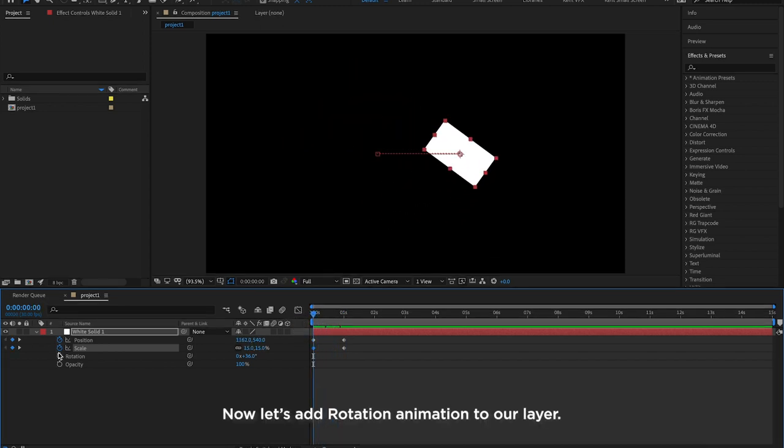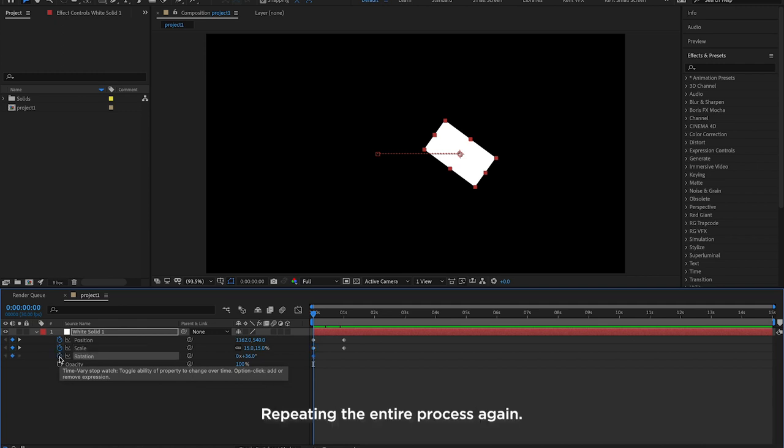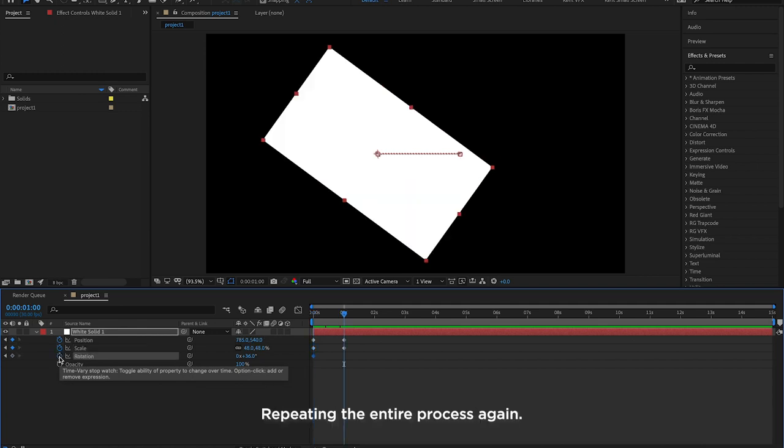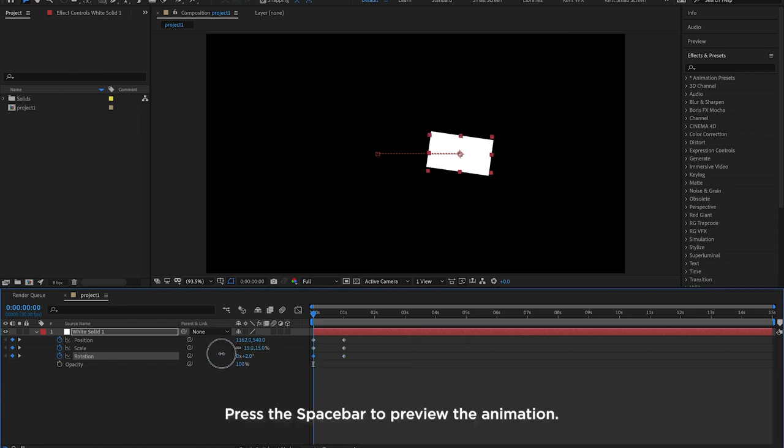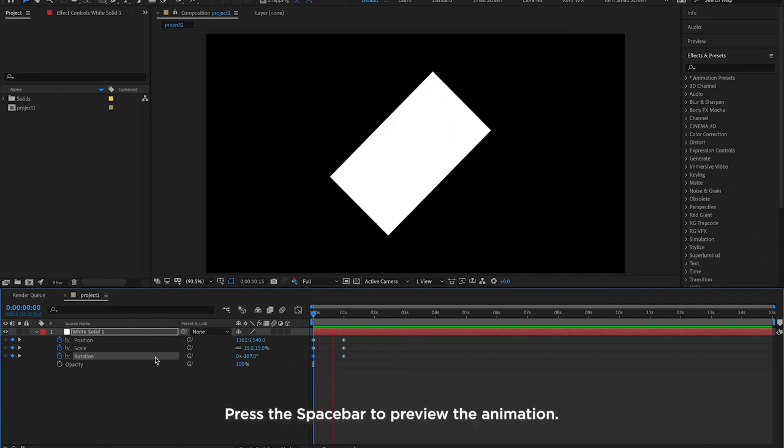Now let's add Rotation animation to our layer. Repeating the entire process again. Press the spacebar to preview the animation.